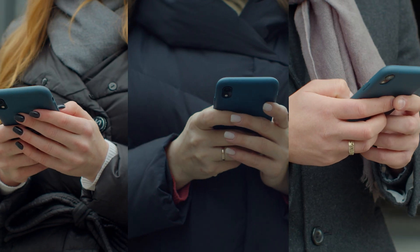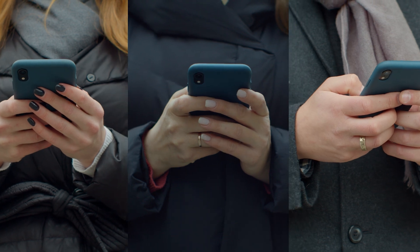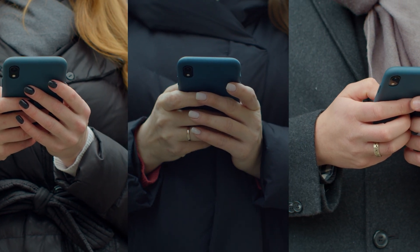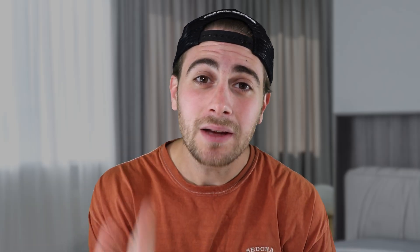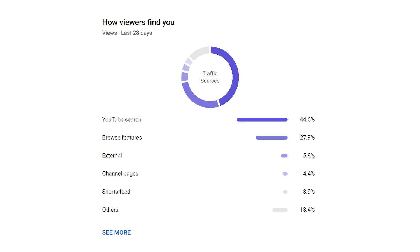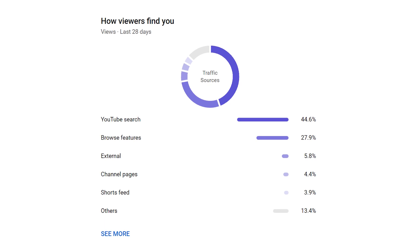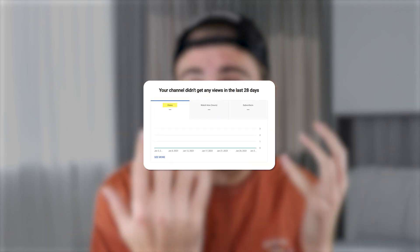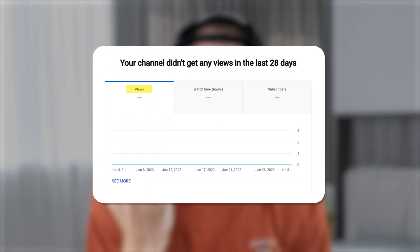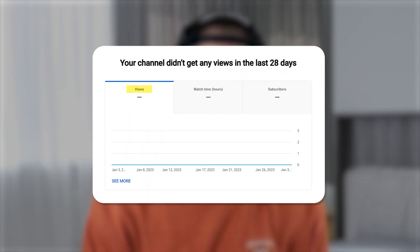First and foremost, we need to cover who this is actually good for, because it's not good for everybody. If all of your views come from the Shorts feed, this probably isn't going to be that useful for you — or it might be incredibly useful for you. So if you get your views from browse features, from suggested videos, or from people searching for content when it comes to Shorts, this is going to be essential for you. And if you don't get views from that, well, then you need to ask yourself why.